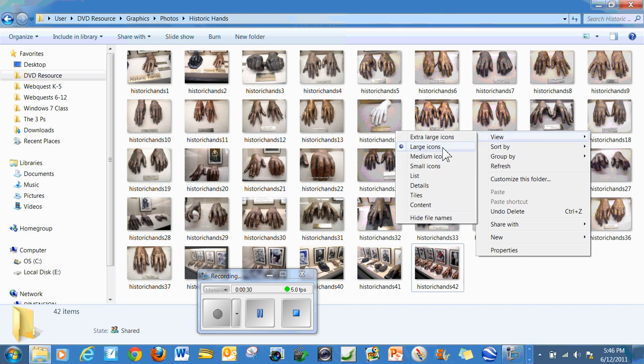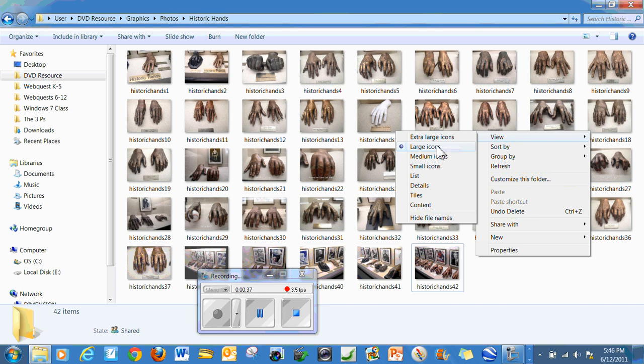You see that it's defaulted to large icons when you got your Windows 7 machine, but watch what happens when I go to extra large icons.